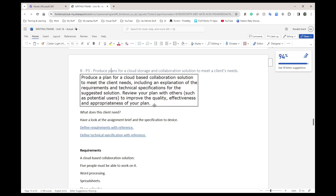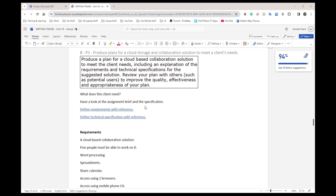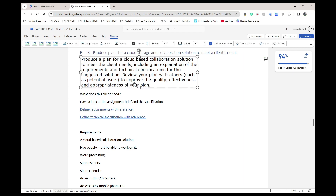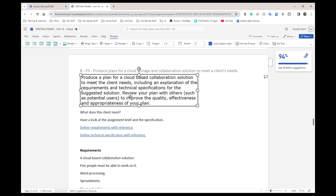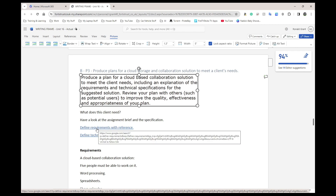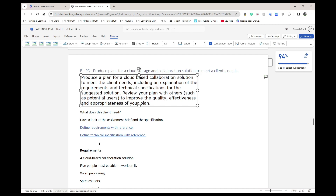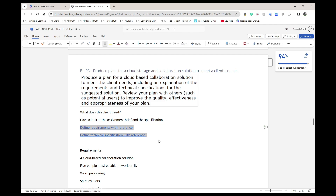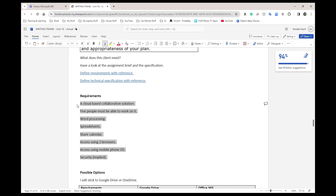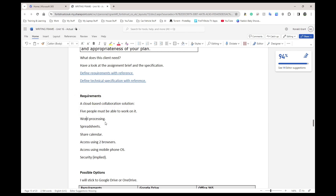So what does the client need? Have a look at the assignment brief and the specification. What I would suggest you do first is define requirements with reference, and also define the term 'technical specification' — define both of these and reference them. The requirements I copied and did as a bullet-pointed list because it was very easy to follow. The things that they need are a cloud-based collaboration solution, and this solution needs to be able to do certain things. The first one says five people must be able to work on it at the same time.